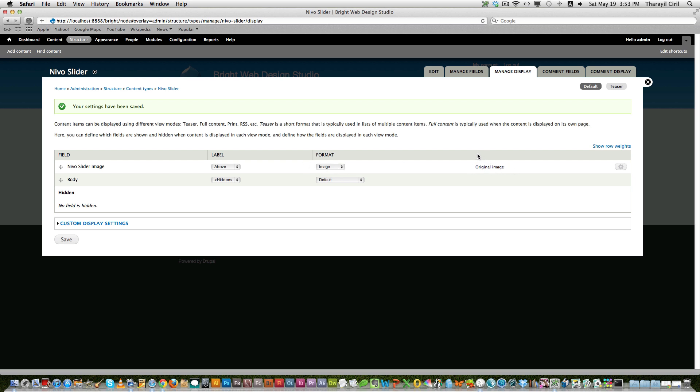That means the image will be published as the same size as you are uploading. So if you want to have for example 960 pixels width and 400 pixels or 300 pixels height, then you may have to set an image style. So let's go back.